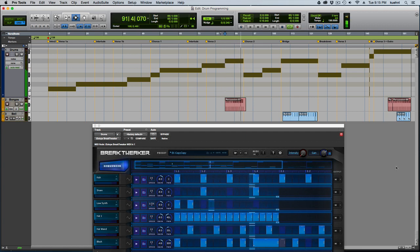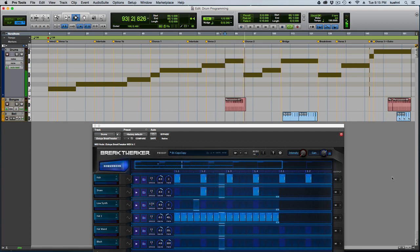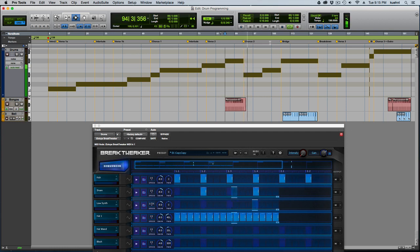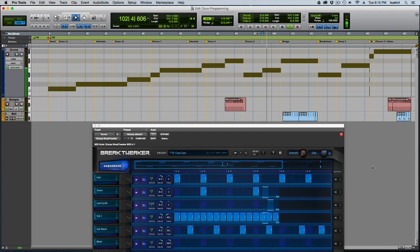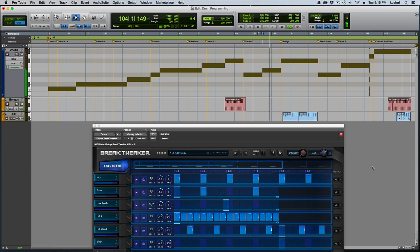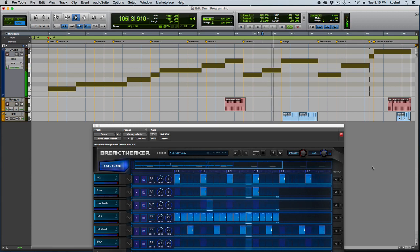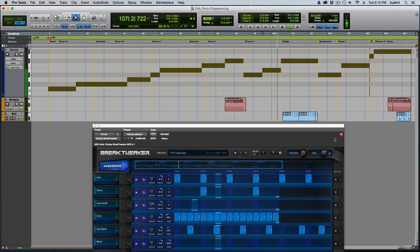And then it comes back down again for chorus 2. And about halfway through chorus 2 it builds back up a little. And then here comes the bridge pattern with a bell added in as an additional percussion.